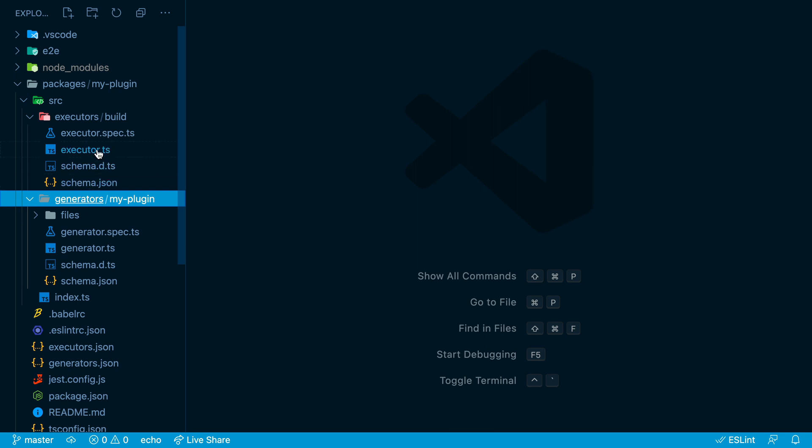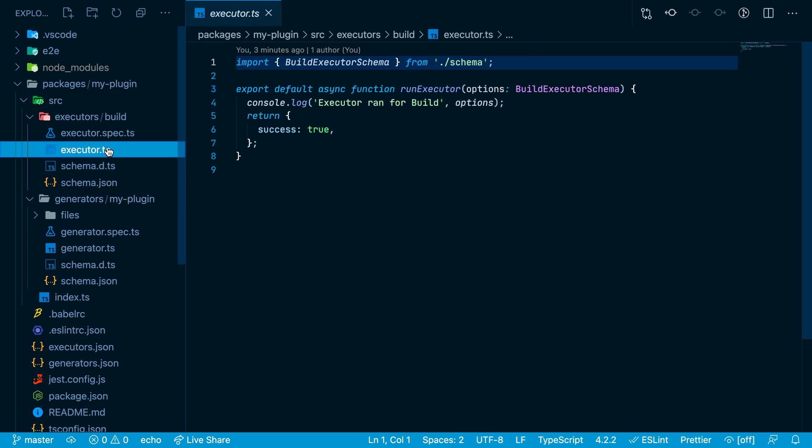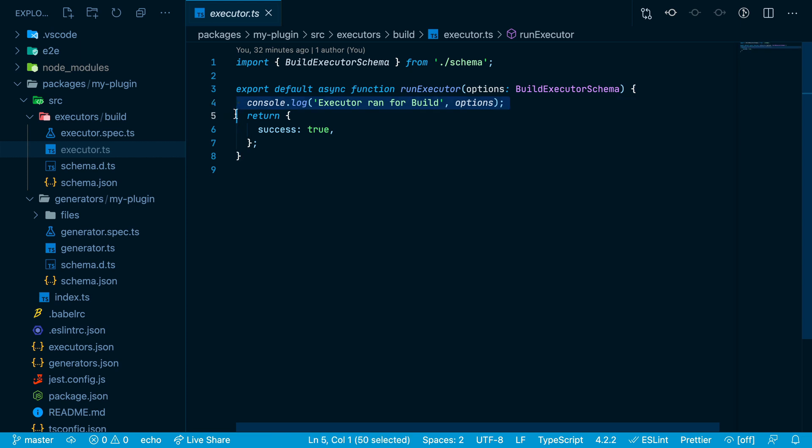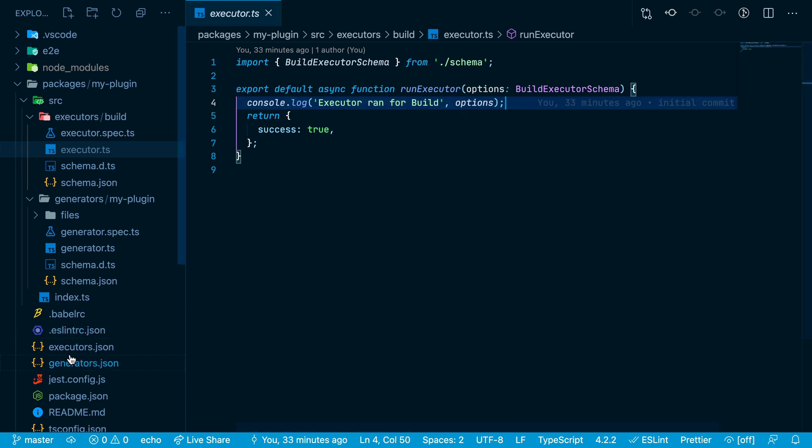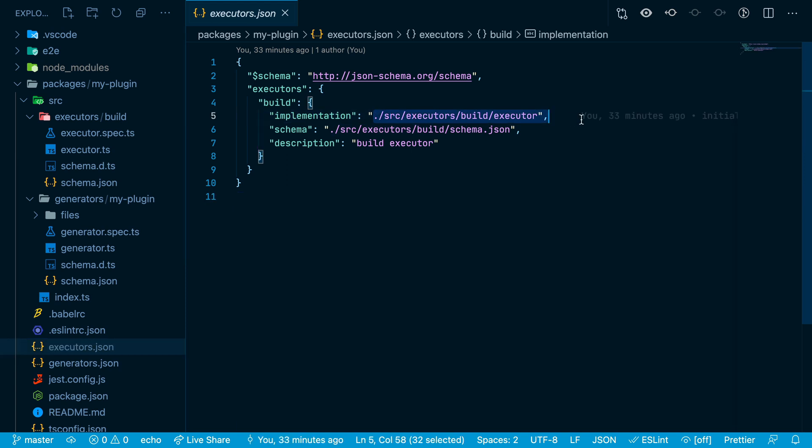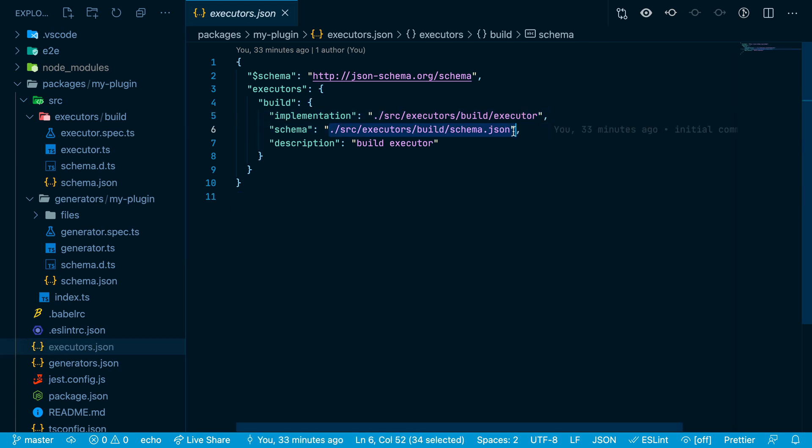The source code for your executor is in executor.ts, and this executor simply logs out 'executor ran for build'. Your own custom logic would replace this line. Each executor needs to be registered in the executors.json file, where you list out the implementation file, the schema file which lists out all the options available from the command line, and a description.